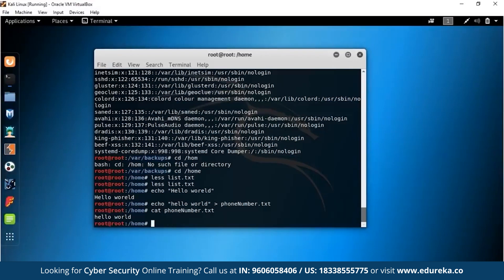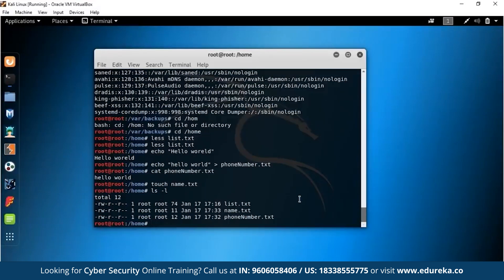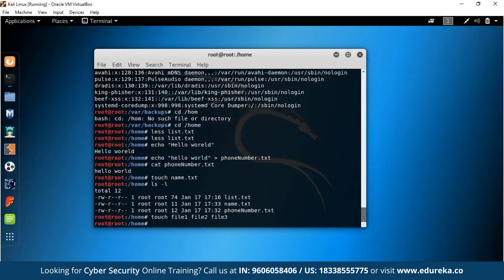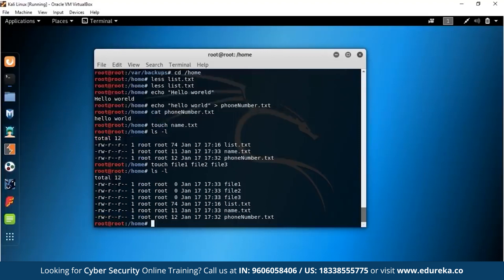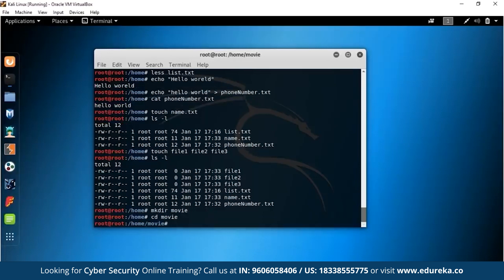Touch is used for quickly creating files. You can type touch name.txt to create a file, or create multiple files at once: touch file1 file2 file3. Running LS confirms file1, file2, and file3 are now there. You can also create a directory with mkdir — for example, mkdir movie creates a directory called 'movie,' and you can move into it with CD movie. That's how you create directories and navigate into them.